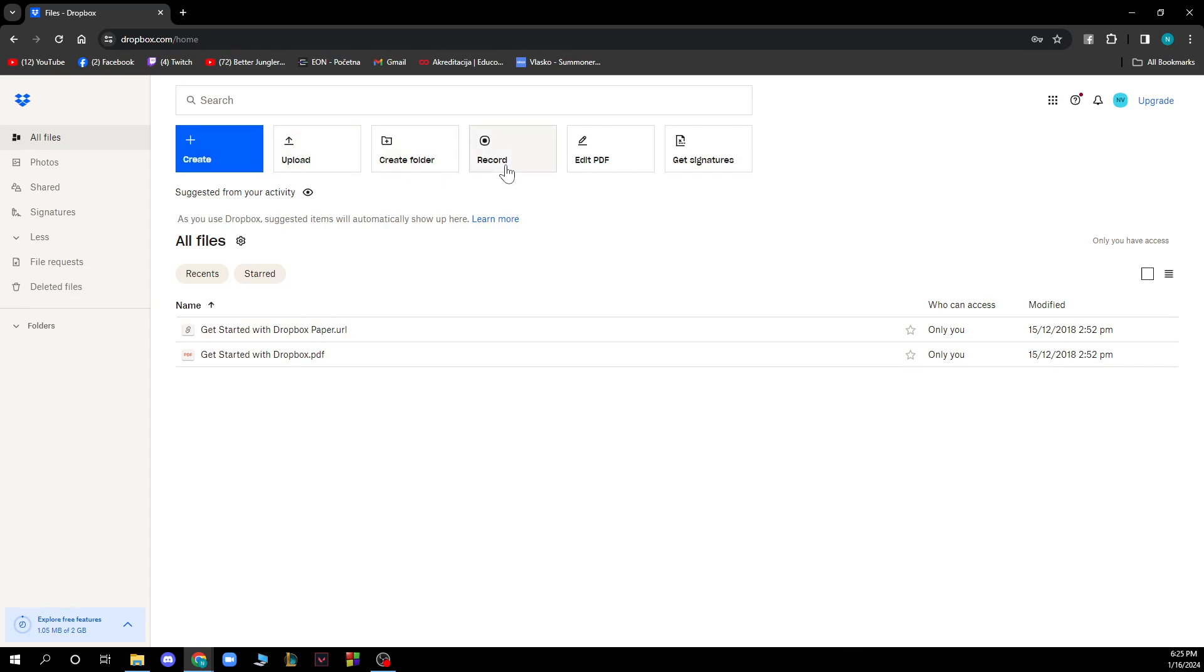You also have different options like create, upload, create a folder, record, edit, PDF, get signature. You can see your activity also as you use Dropbox. Suggested items will automatically show up here and you have all files here.